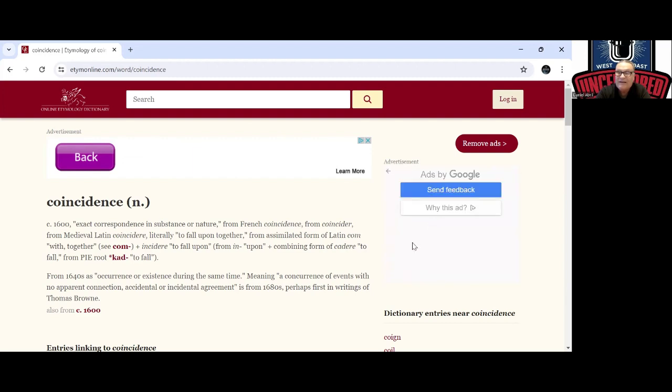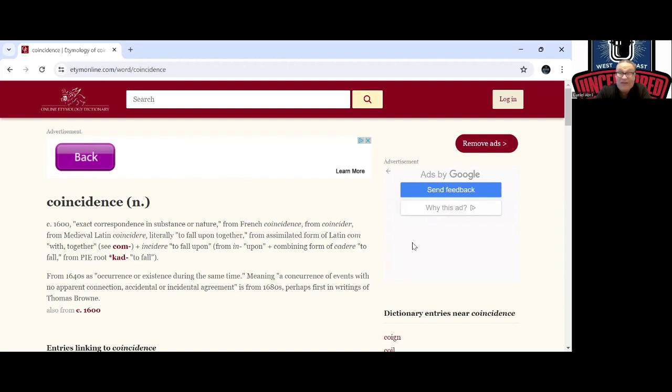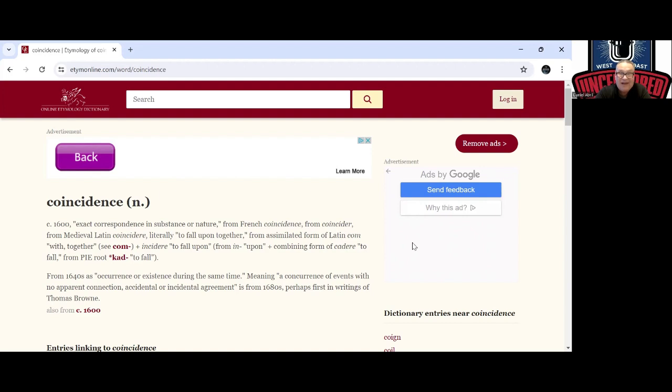So back here, fall together, assimilated from Latin with together. Meaning coincidences coming together, a unity showing that you're connected, not by happenstance. It's just a coincidence. Where did that come from? It has nothing to do with the meaning of the word, and you'll hear it everywhere. To fall upon, that was the same word as coincide, because the foundation of coincidence is coincide.